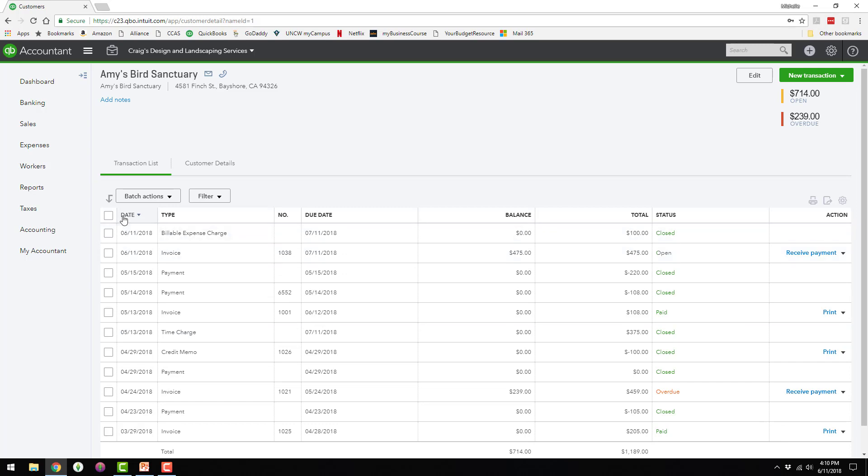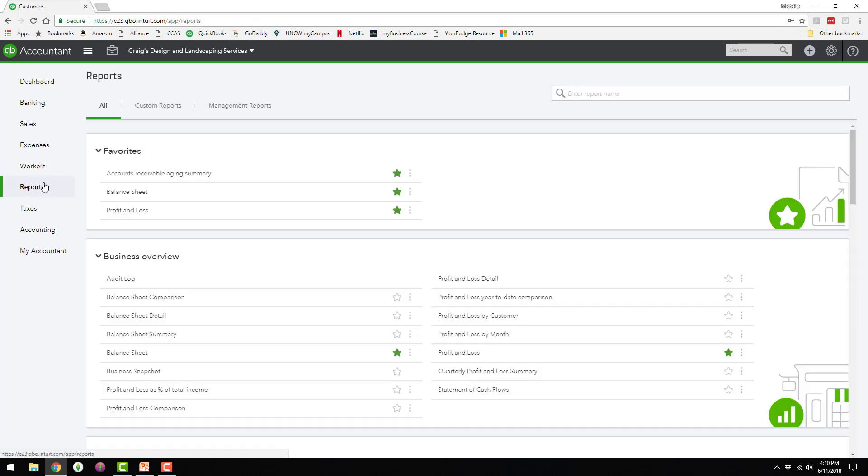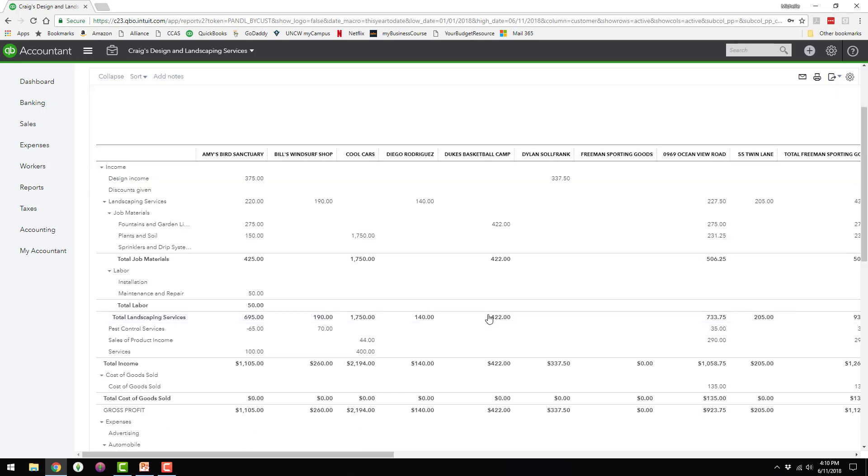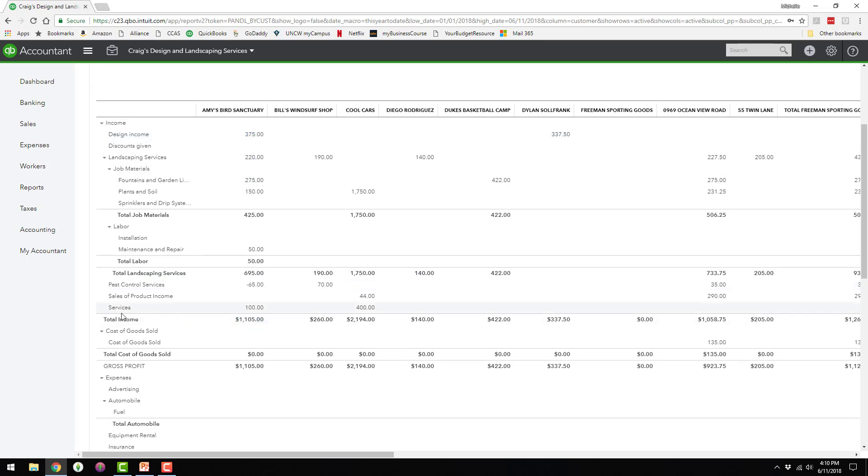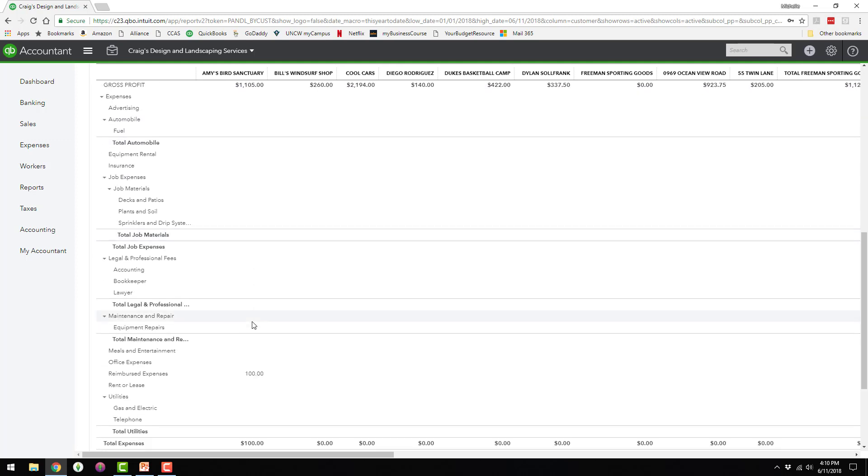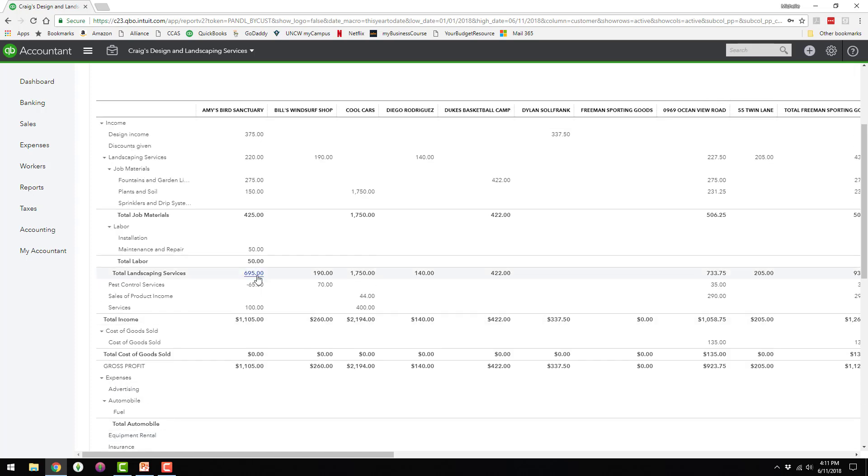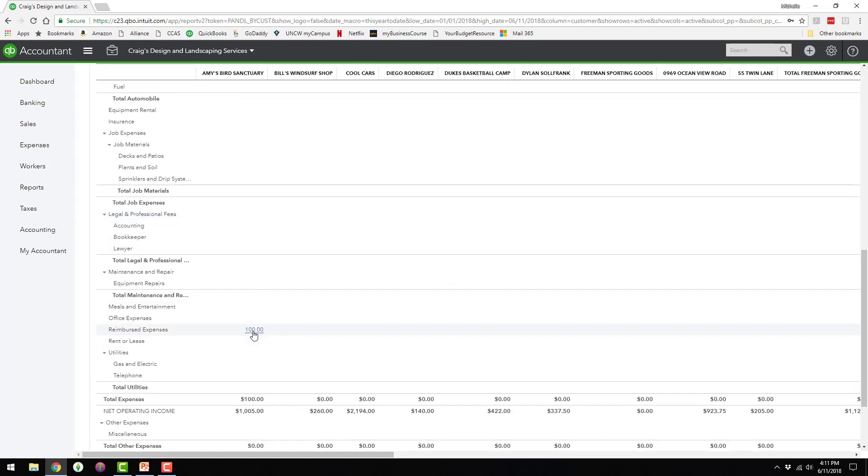So I'm going to go back to that report so I can show you what that looks like now. So now they have $375 here under design income that wasn't there before, and then the $100 under services. So their income went up and the expense is still down here. So the $100 income is going to be offset with the $100 expense.